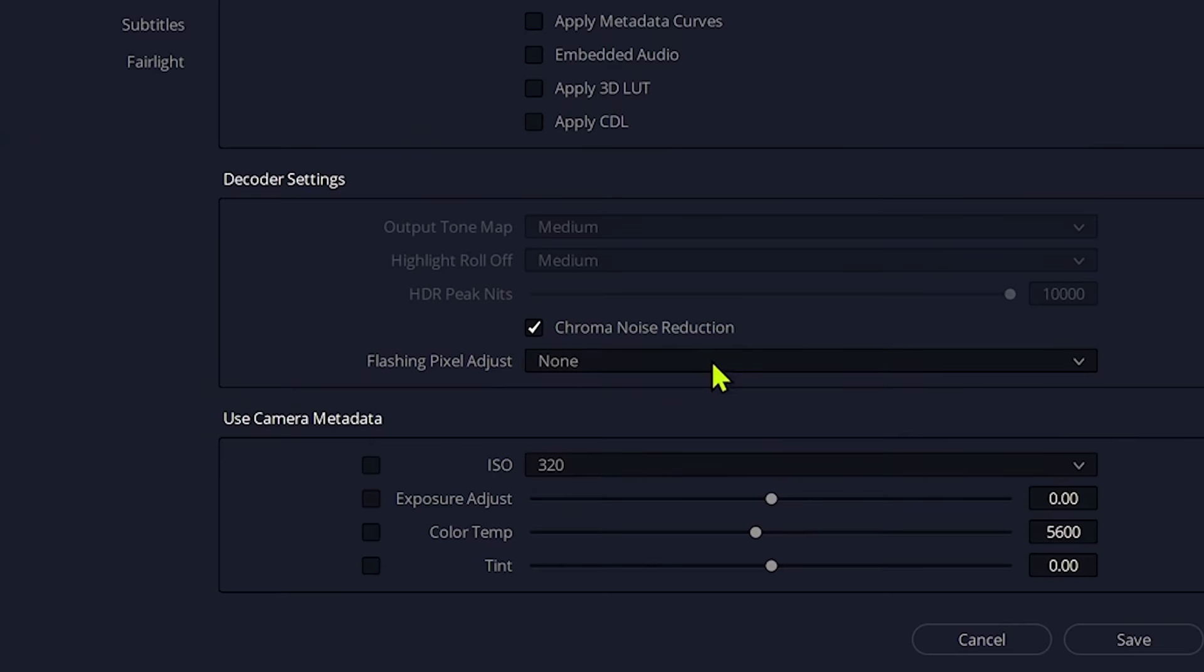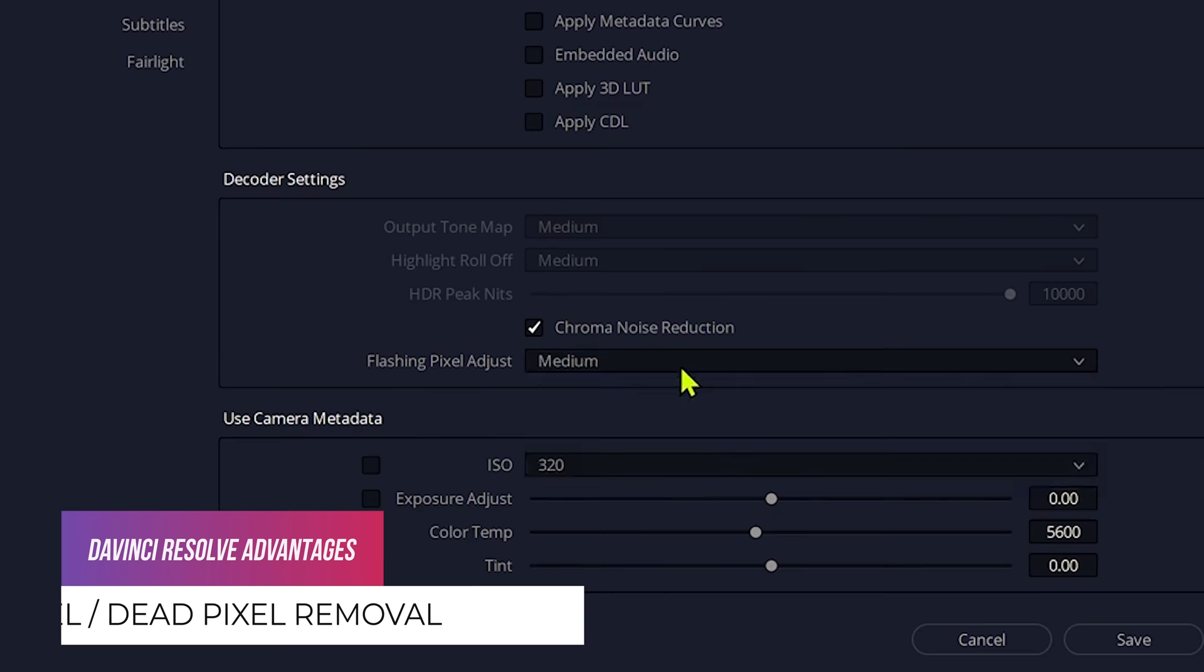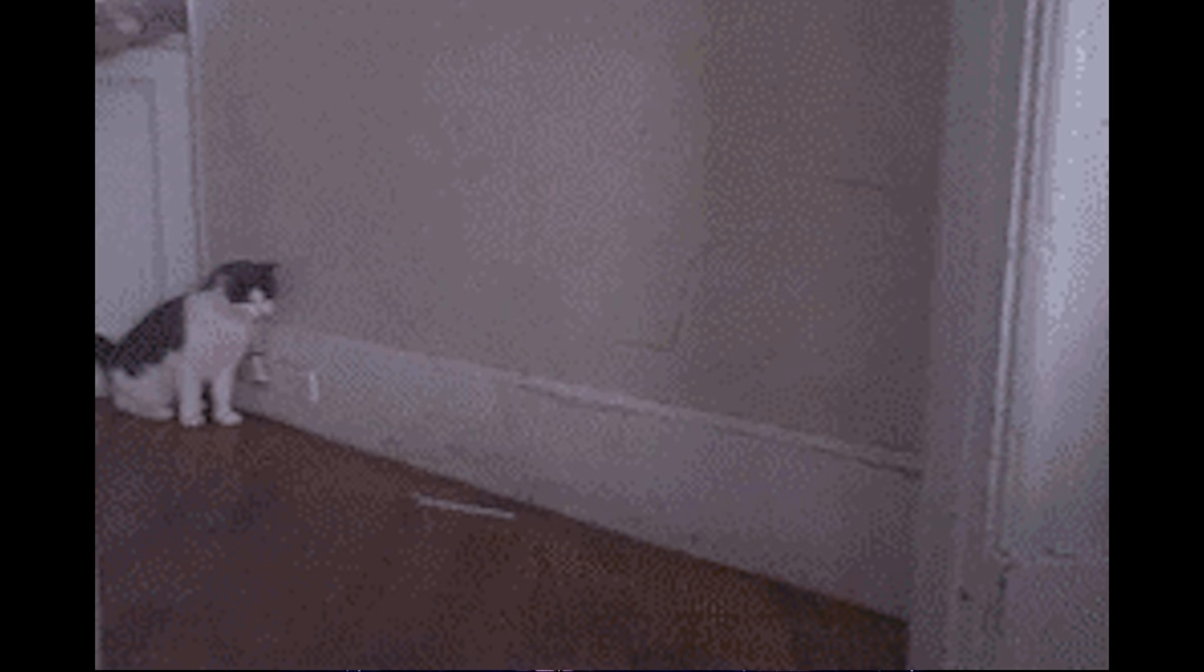You will not have that pixel removal in RAW level. You can still remove it using Neat Video, which I will explain later. But that pixel will not be your issue if you are shooting with Komodo and you are not in a laser party.